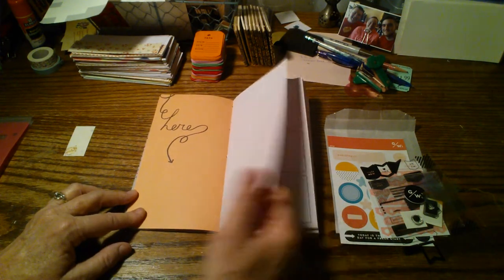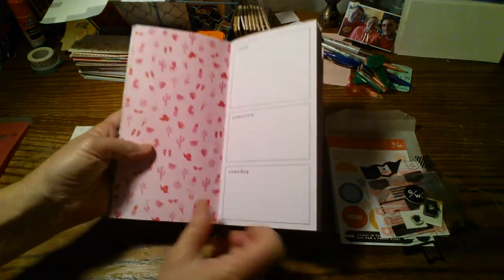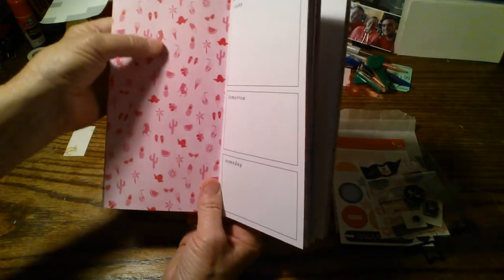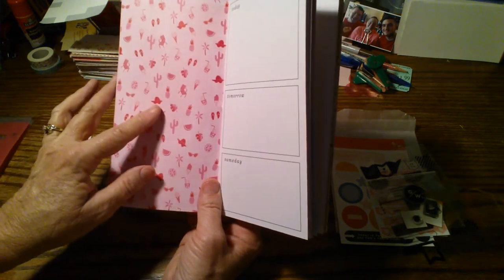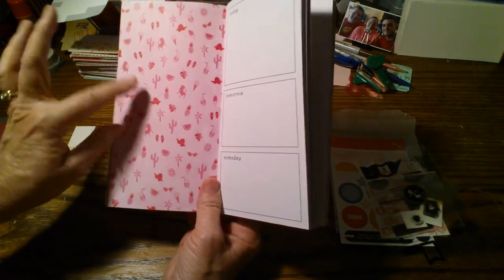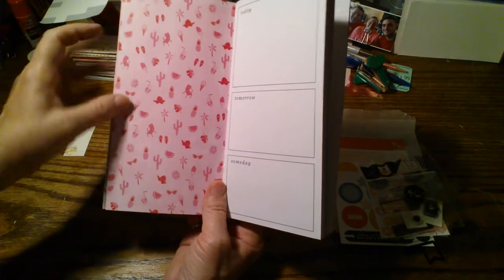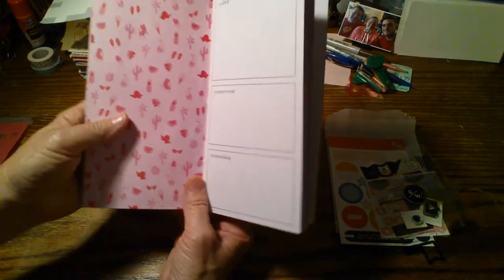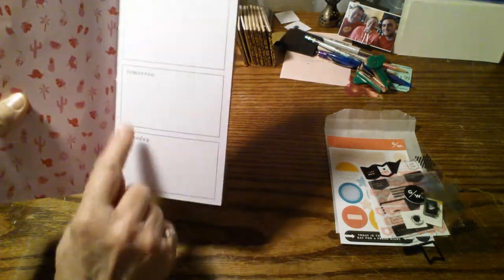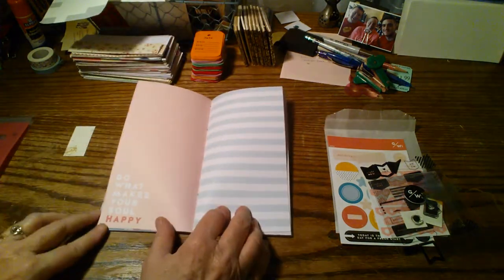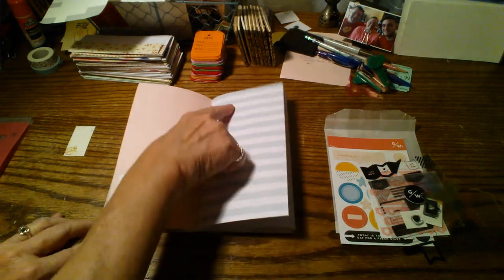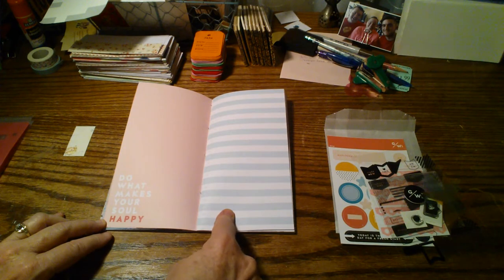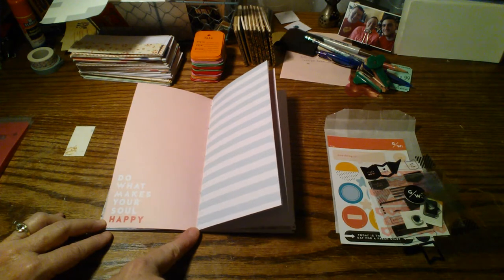So that would be really cute to put a picture right there. Or something else that you want to spotlight. And then graph on this side. This page has pink with dark pink and almost reddish little pictures of a chair, a hat, sunglasses, fruit, a cup with ice and a straw, popsicle, flip flops, cactus, ice cream cones. So lots of fun little pictures on there. And these squares say today, tomorrow, and someday. And this side says do what makes your soul happy. And I love this paper here with the lines. It's like an aqua, a light aqua. And it has numbers 1 through 24.